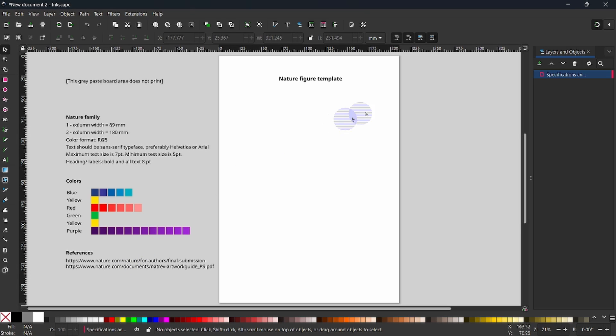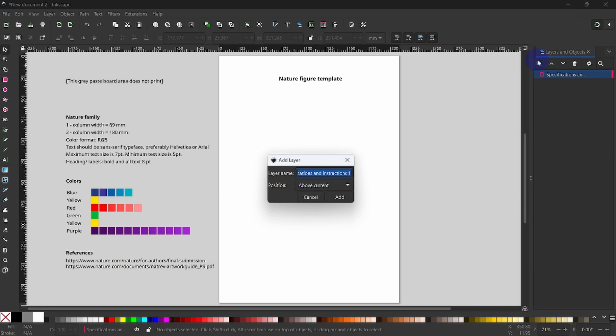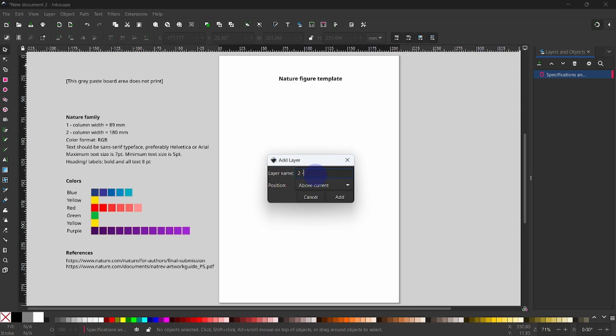Next, I will add a new layer by clicking on this plus sign in the Layers dialog. And we see we can add a new layer above the current layer. I will name it two-column width and add the width 180 mm. When done, I will select Add to Commit.